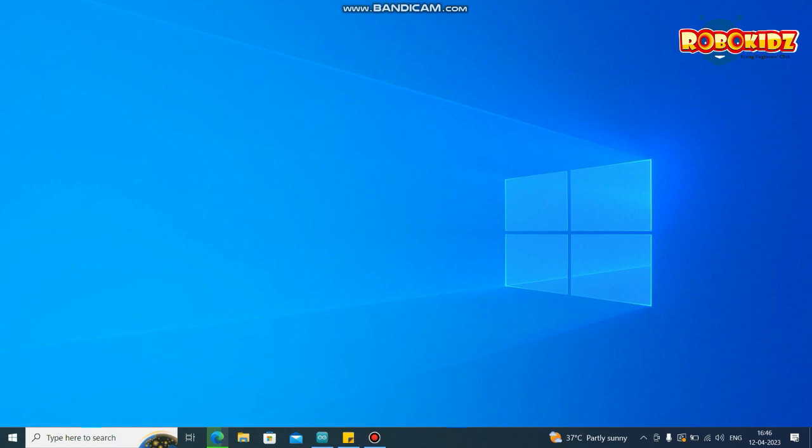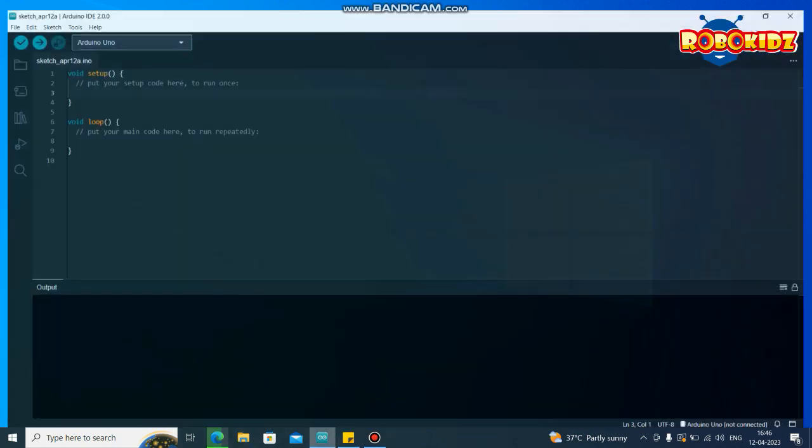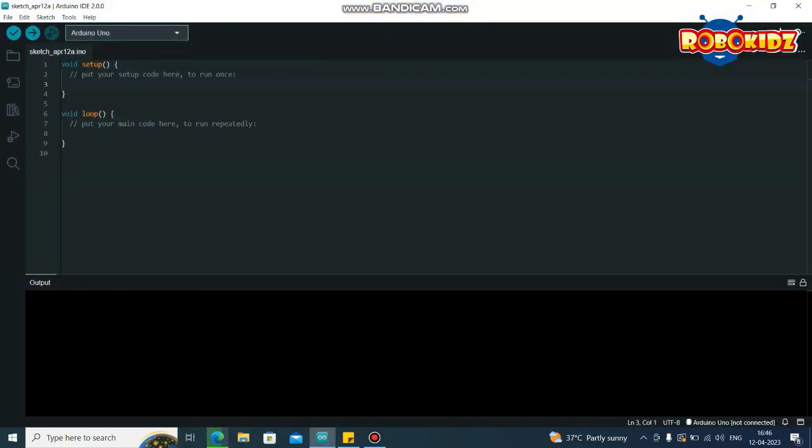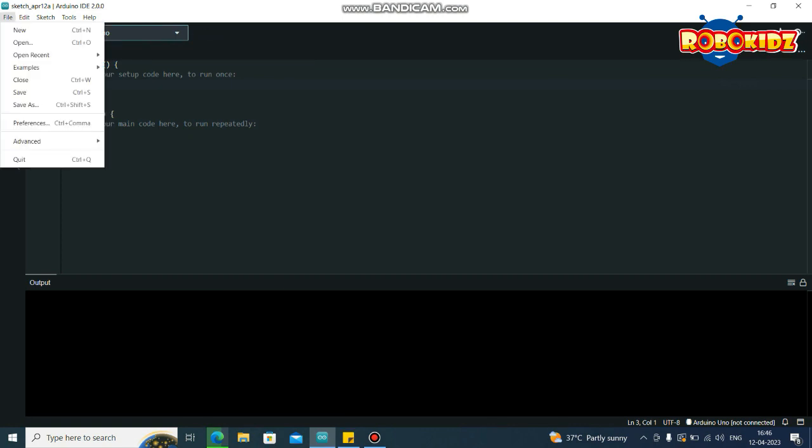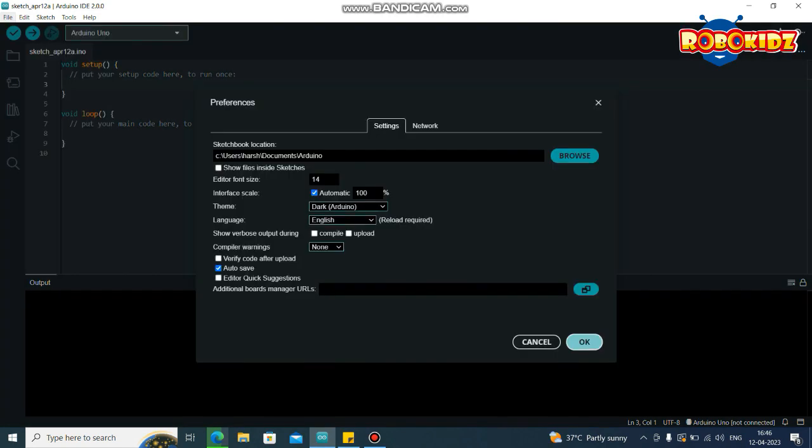Let's customize the Arduino IDE. First launch the Arduino IDE. So you will be seeing the same screen. Go to File, Preferences. In Preferences, you have an option called Additional Board Manager URL where you need to paste the link which I have provided in the description.